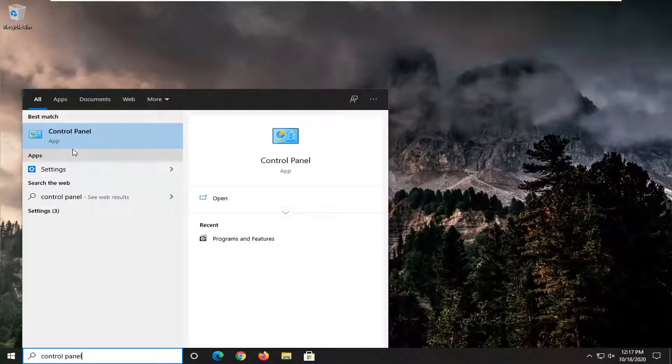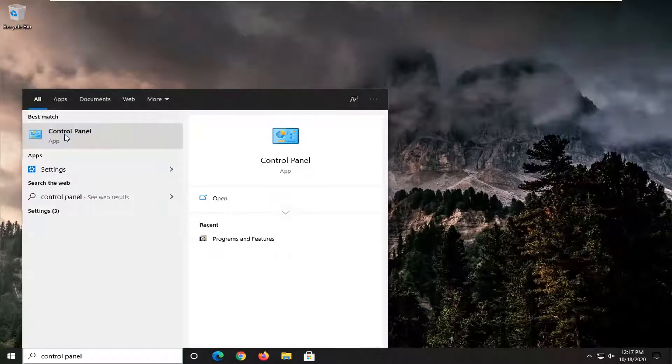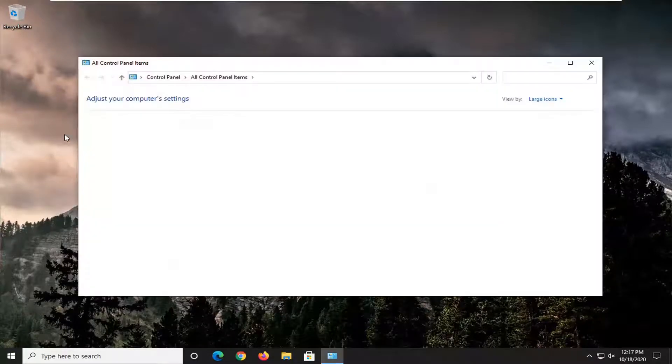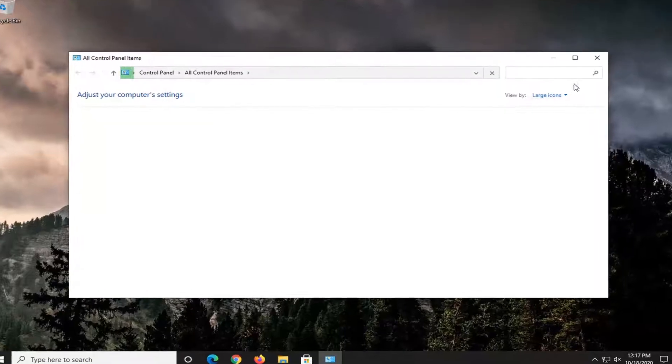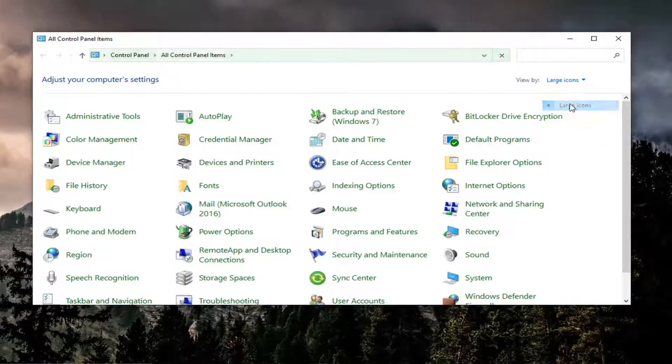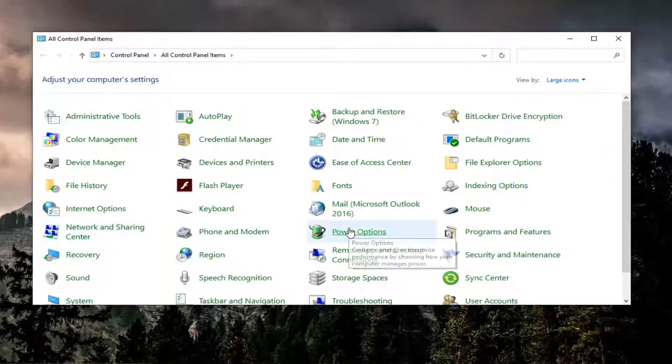Best results should come back with control panel listed right above. So go ahead and left click on that. You want to set your view by two large icons and then select programs and features.